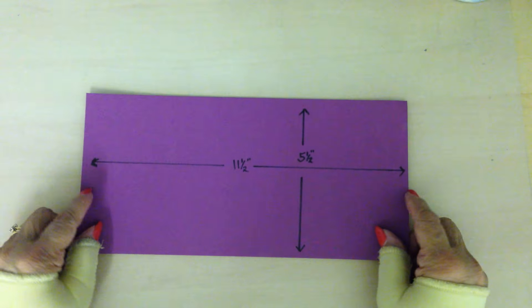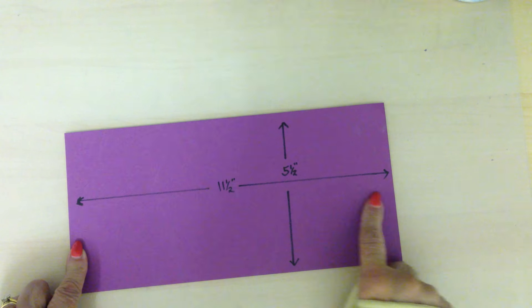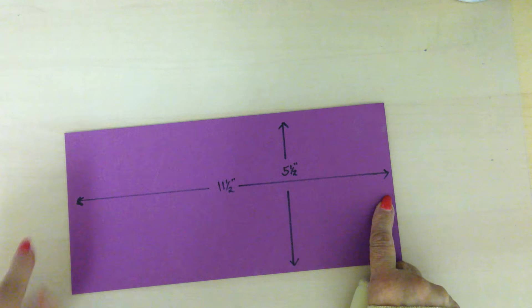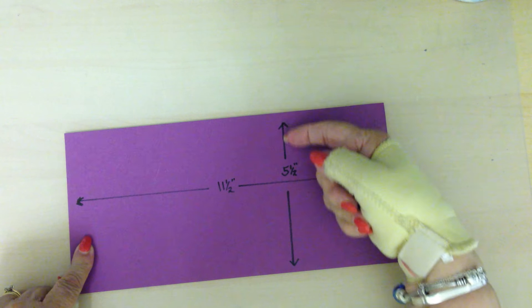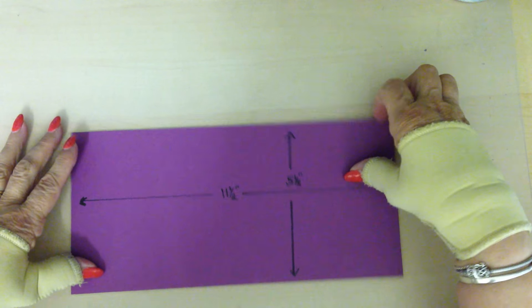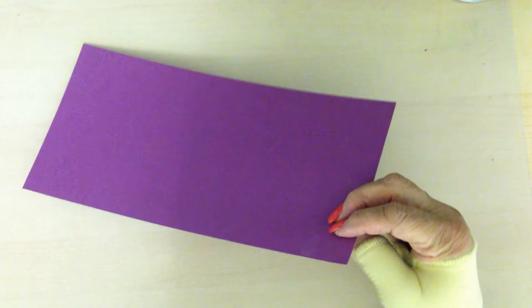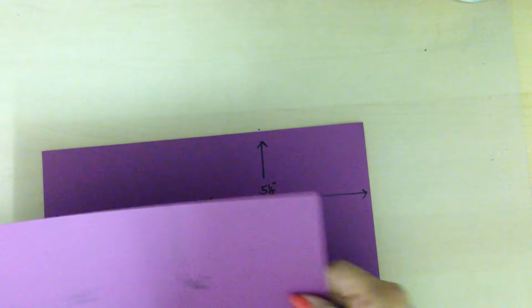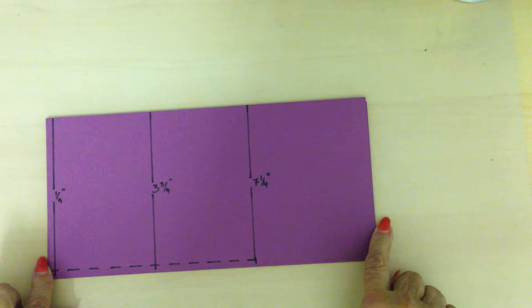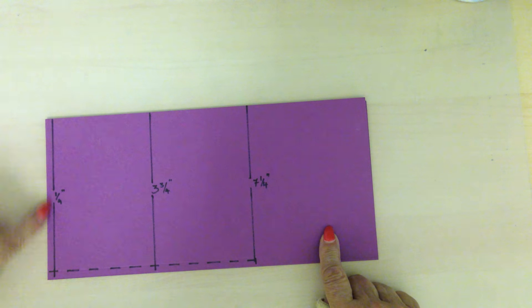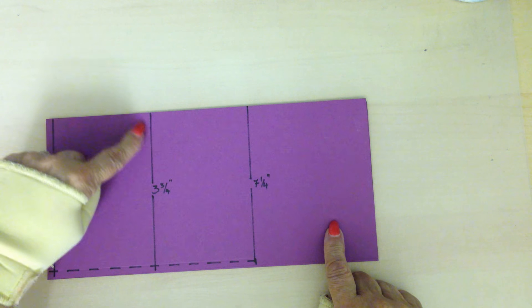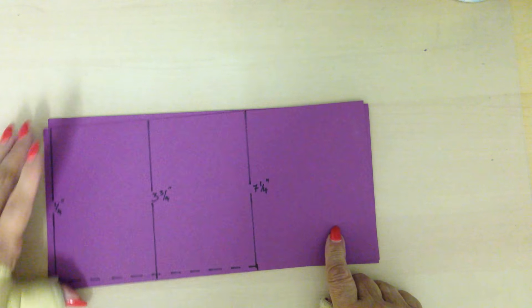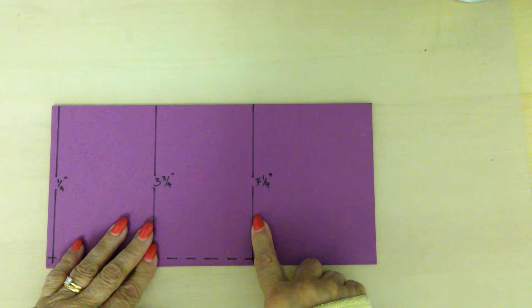Firstly you need a piece of cardstock that measures eleven and a half inches by five and a half inches. When you have that cut, what you then need to do is score this at a quarter inch, three and three quarter inches, and seven and a quarter.